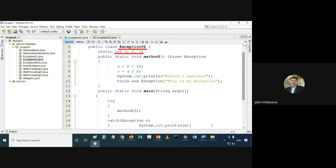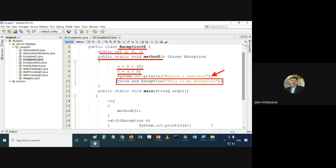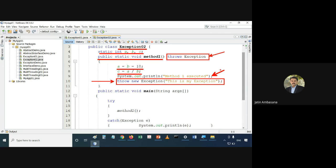We have the same integer static variables, and a static method1. Here also we are assigning values to a and b, and trying to divide a by b. Then we print 'method1 executed'. And you can see we are explicitly throwing an exception — we say throw new Exception. We are explicitly generating the exception over here.